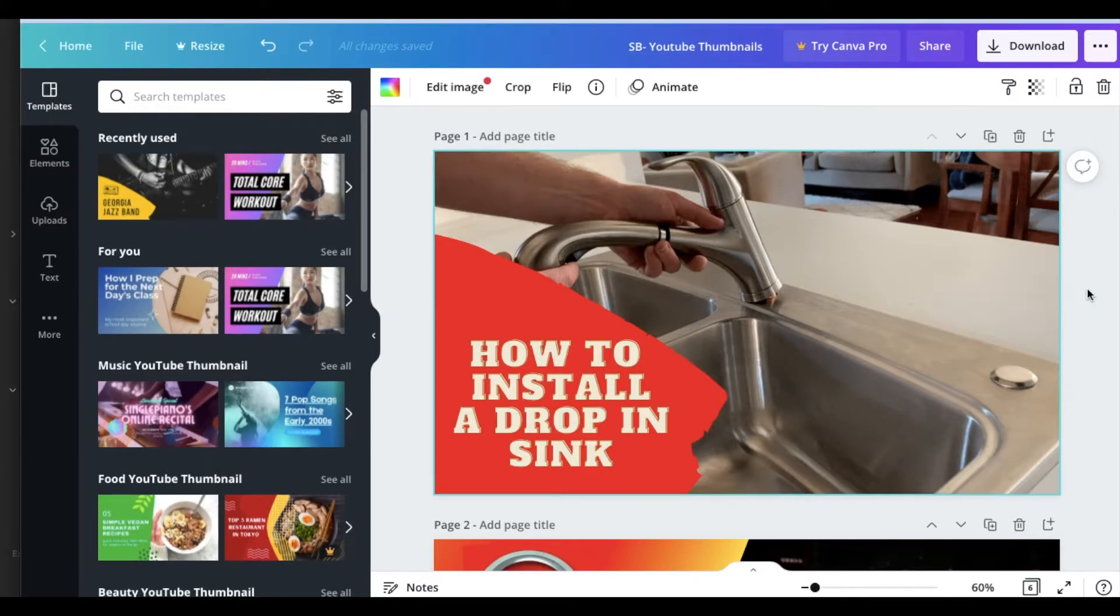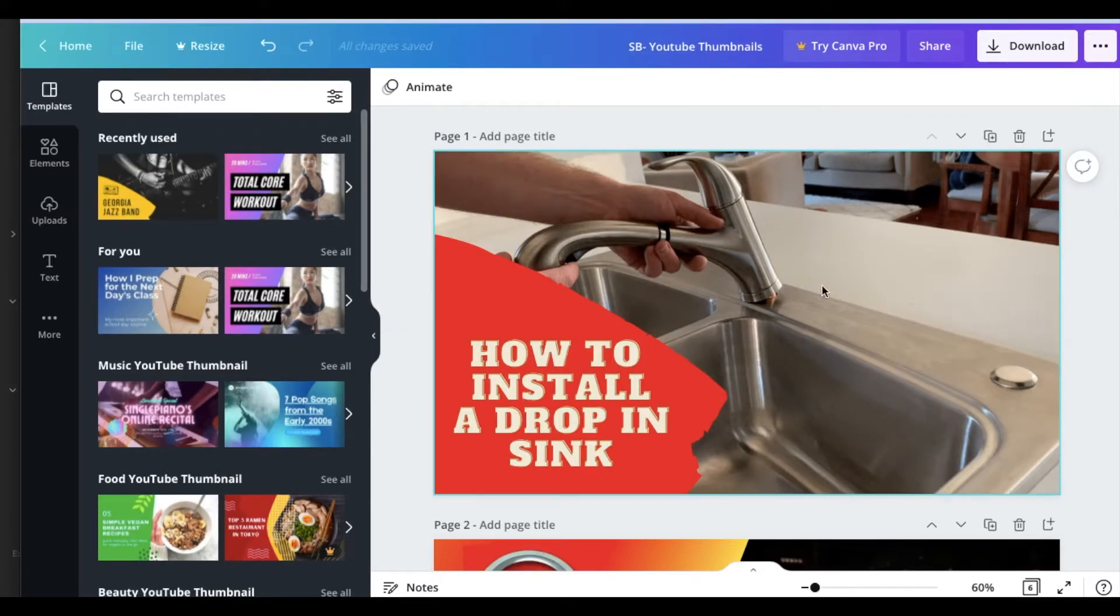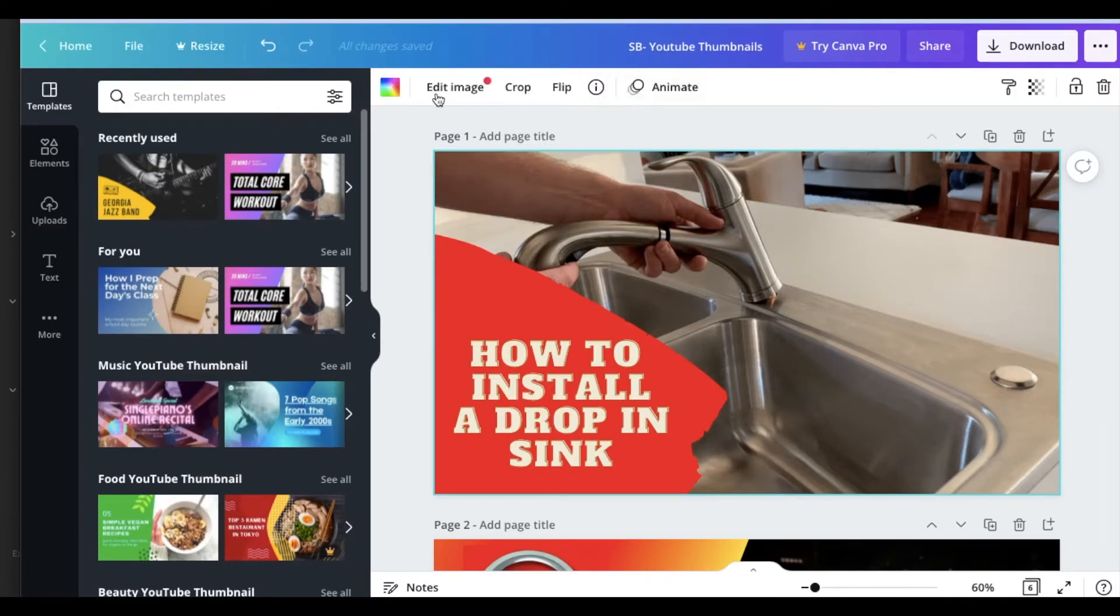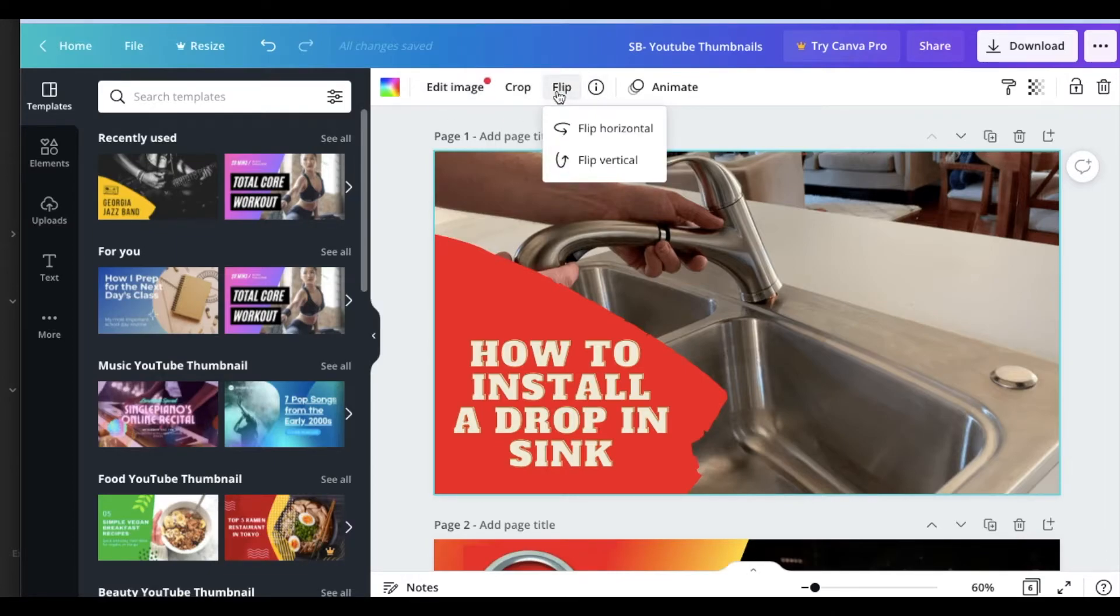Now to do this, all we need to do is actually click on the image that we want to adjust. So I'm going to click on that. As you can see, a few little elements updated here at the top, including this little flip button. I'm going to click on that. And as you can see, we have flip horizontally or flip vertically.